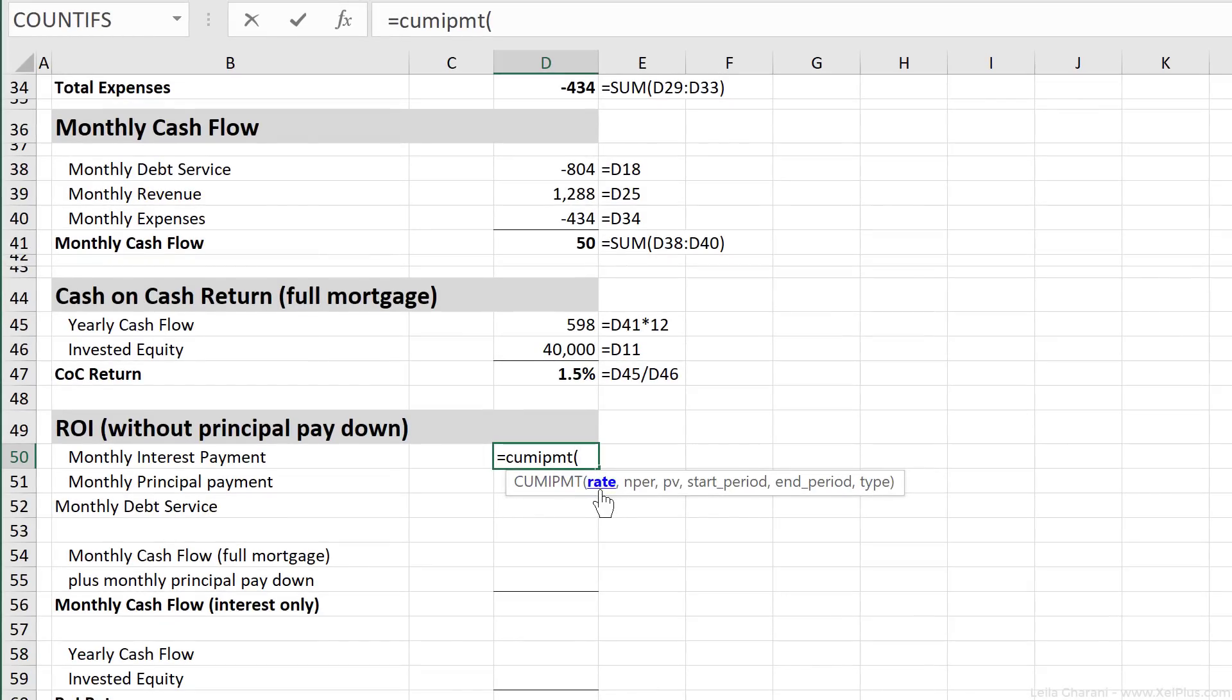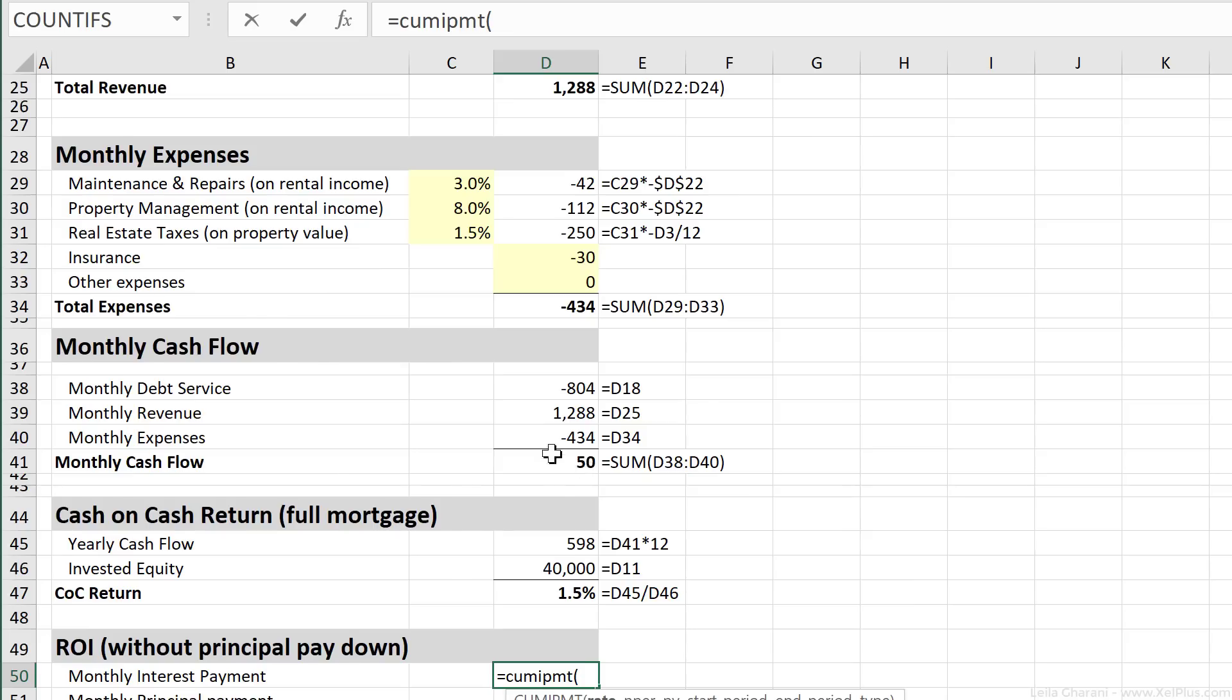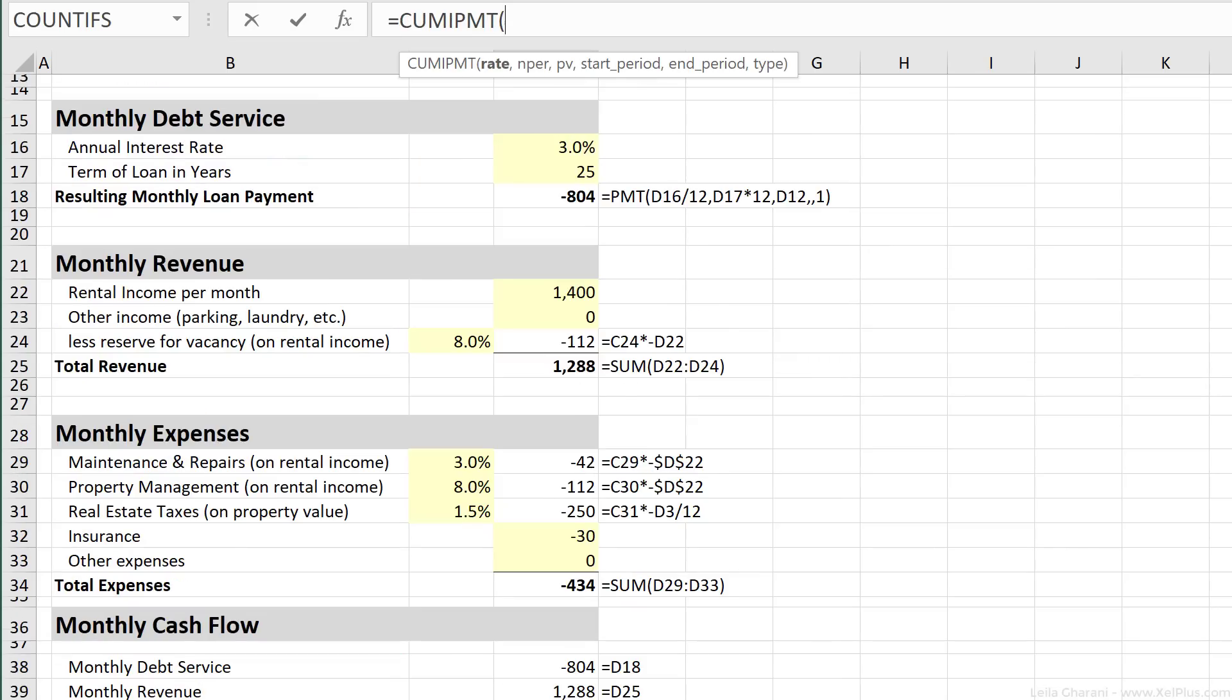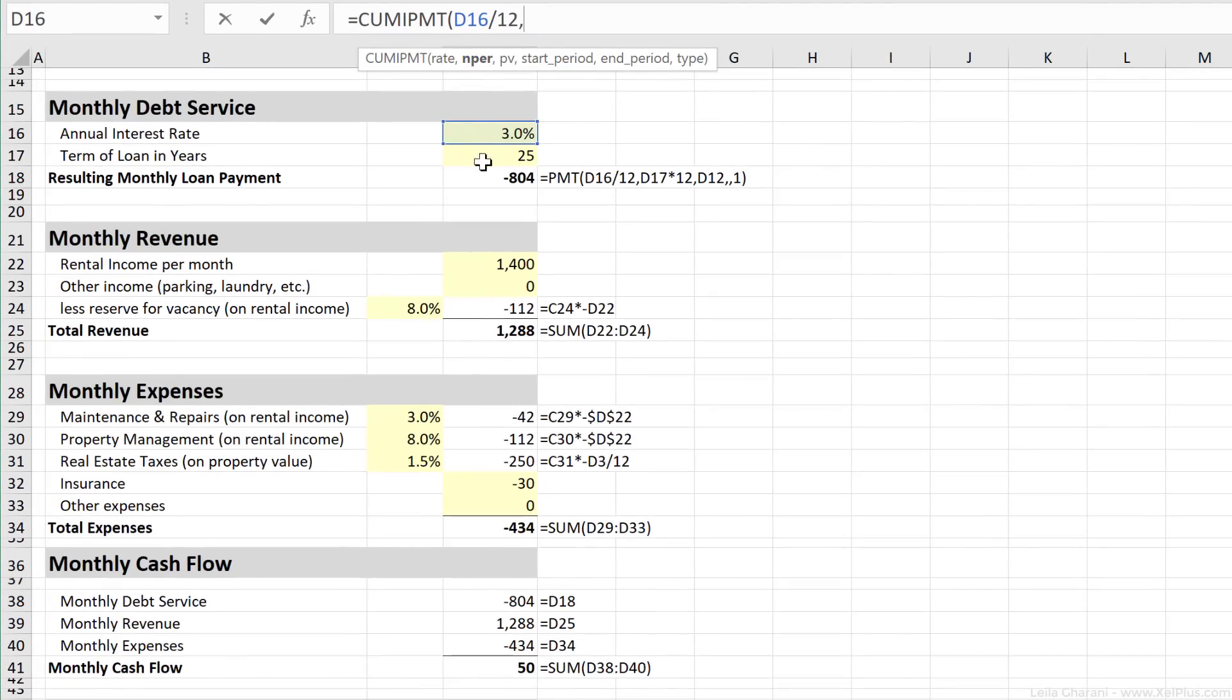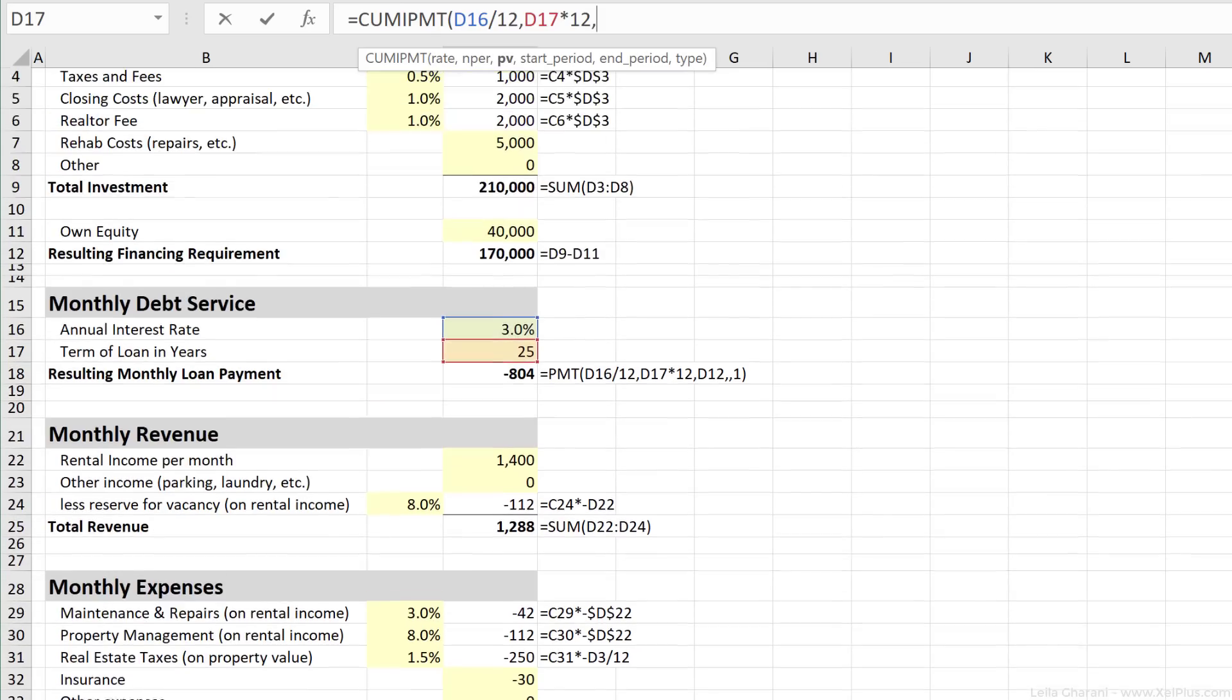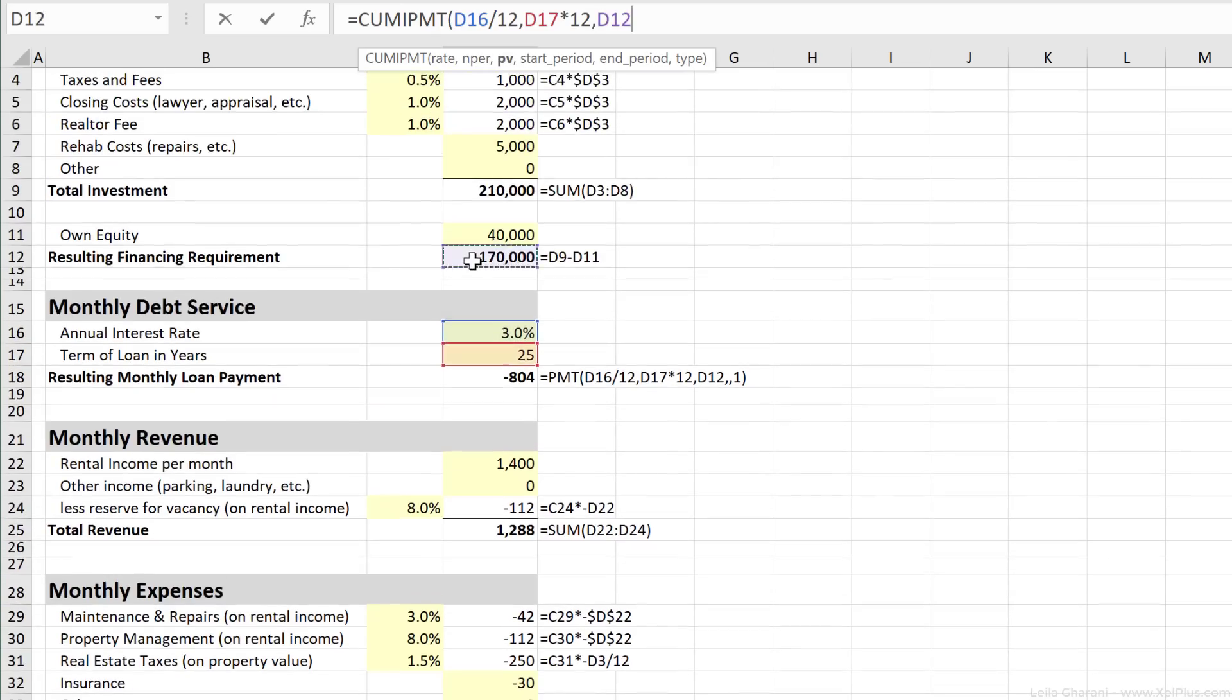So we need the rate. Rate is our interest rate. That's sitting right here. So remember, this is an annual interest rate. I need to divide this by 12. Next argument is the number of periods. That's 25, but I need to multiply this by 12 to get the number of months. Present value, that's the amount of the loan I got from the bank. That's sitting right here.